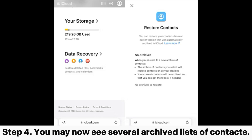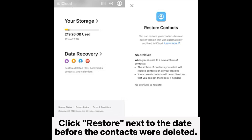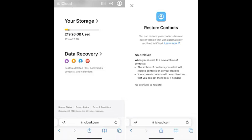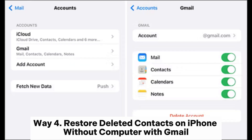Step four: you may now see several archived lists of contacts. Click Restore next to the date before the contacts were deleted. Step five: click Restore again to confirm your selection. Once the contacts are restored to your iPhone, you will receive a notification from iCloud confirming the successful recovery of your contacts.